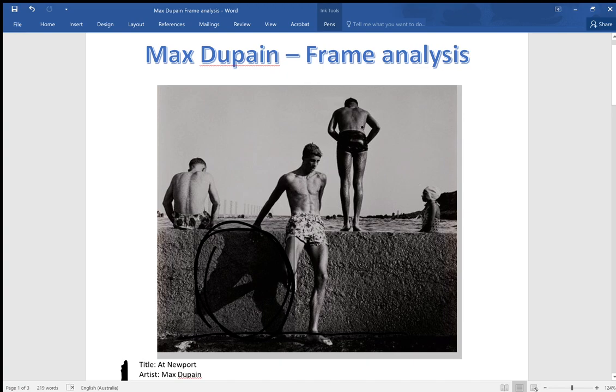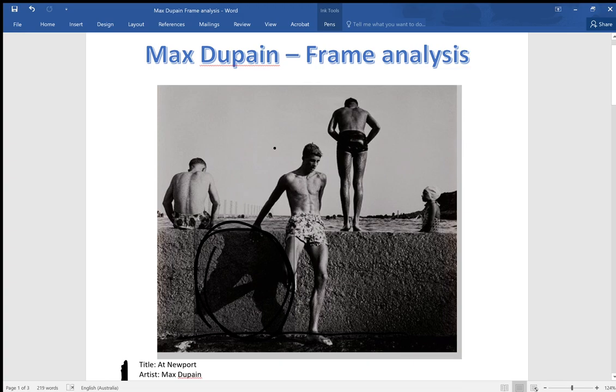You could also say that perhaps the fact that the woman is isolated and quite static and passive, and the gentlemen are quite athletic in their poses, you could say that might be representing the relationship between men and women back in the 1950s. Considering the fact that although in the 1950s women were starting to take more of an active role in work matters, because it was post World War II when things did change a little bit.